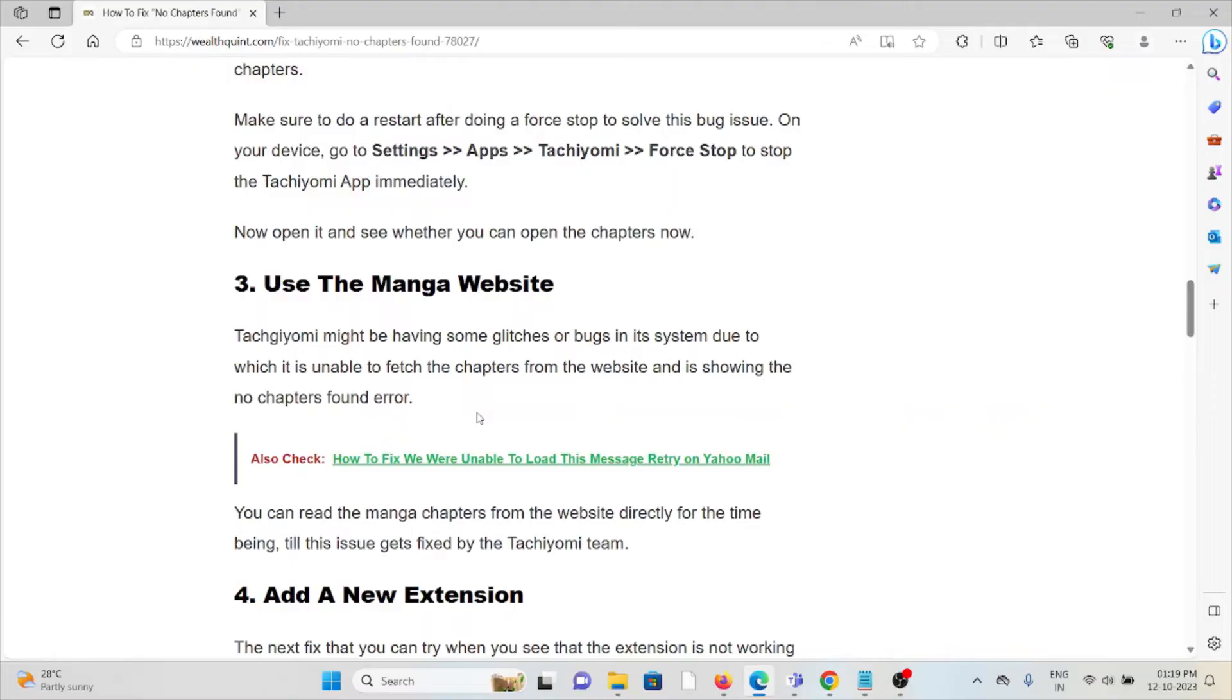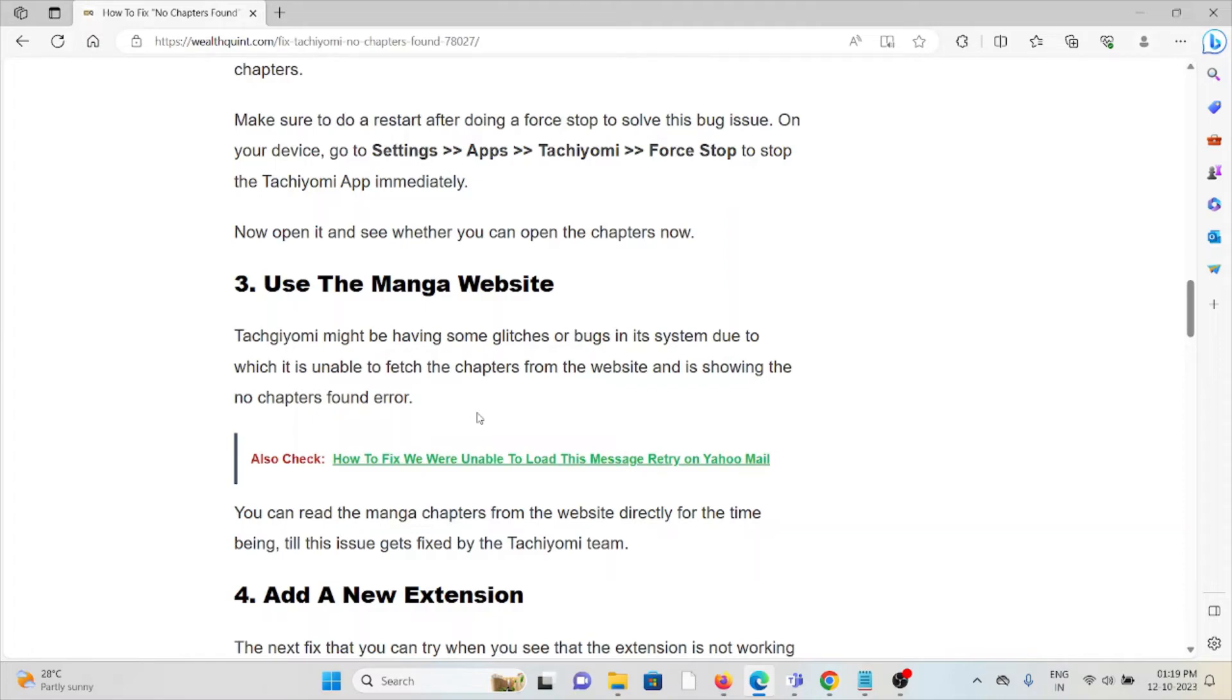Third method is use the manga website. Tachiyomi might be having some glitches or bugs in the system due to which it is unable to fetch the chapters from the website and showing the no chapters found error. You can read the manga chapters from the website directly for the time being till the issue gets fixed by the Tachiyomi team.